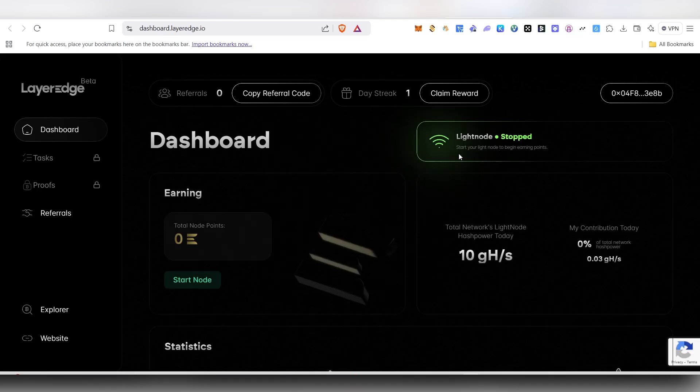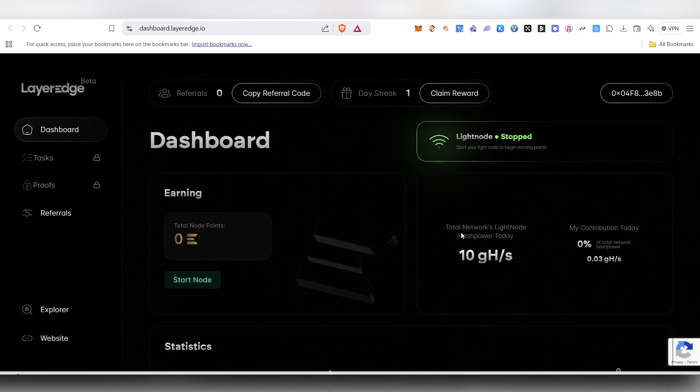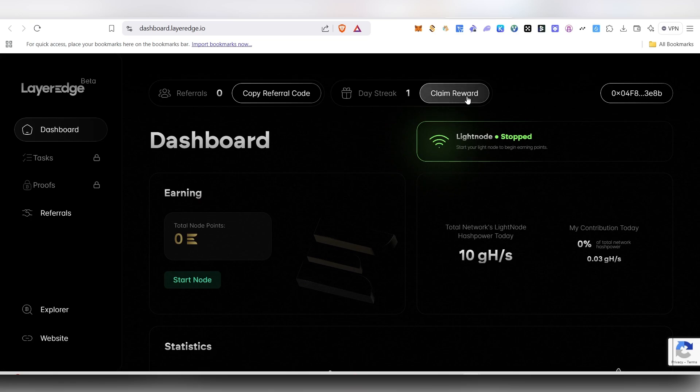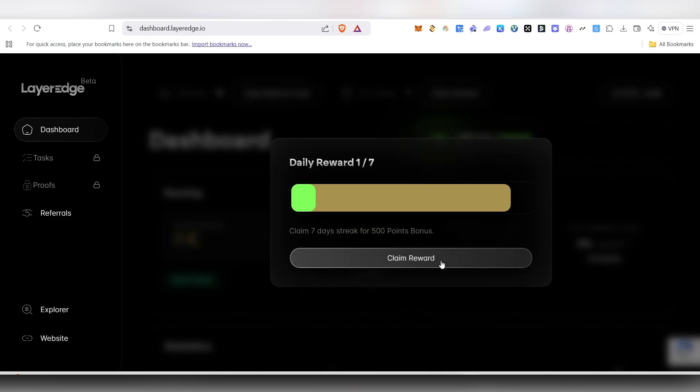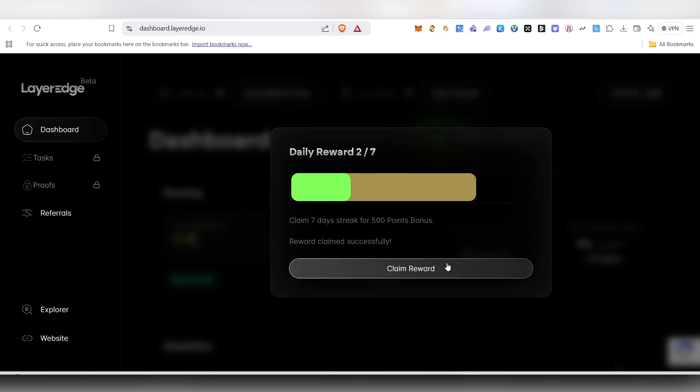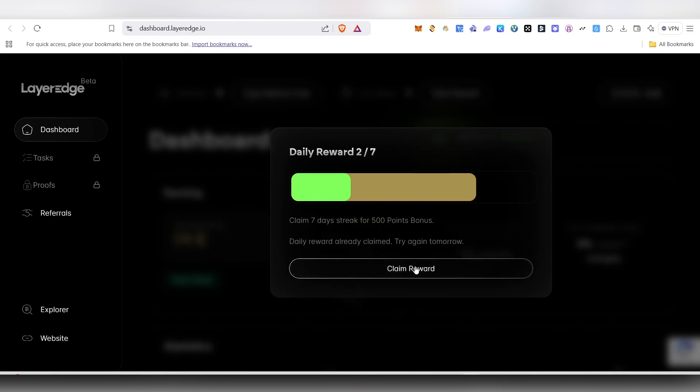Once you come inside, on top you can see the claim rewards section. Every day you can come here and claim your reward; just click on claim reward. Come inside every day and click on claim reward. If you maintain a seven-day streak, you will get 500 extra bonus points.